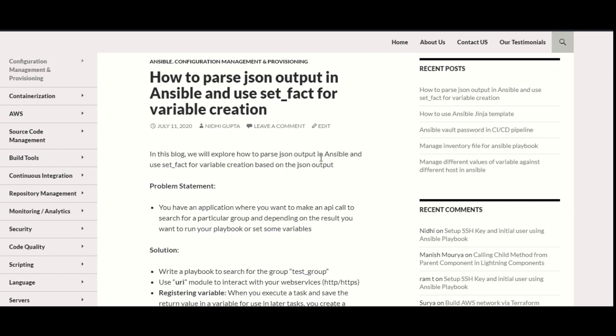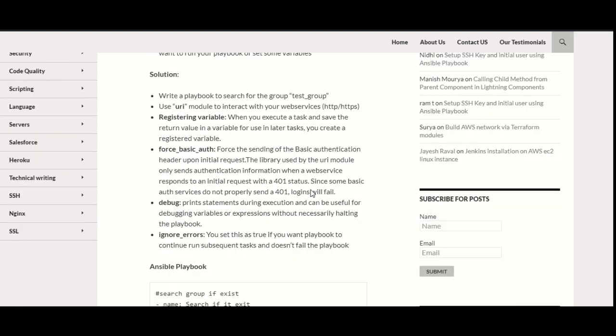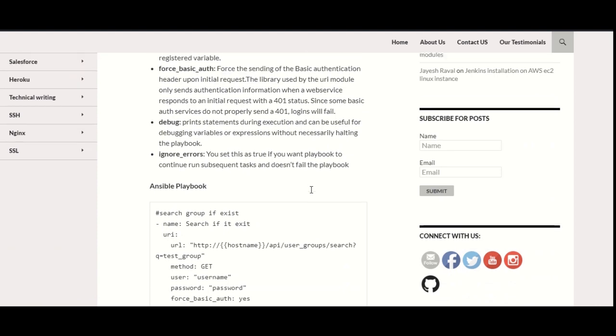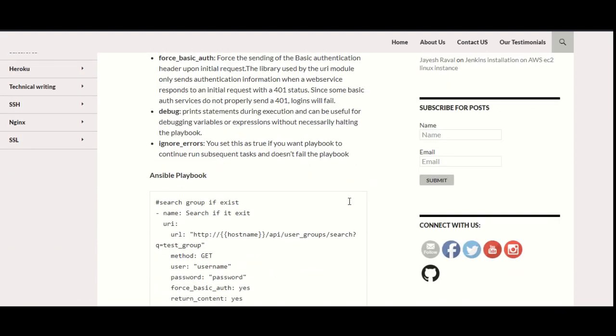You have an application where you want to make some API call to search anything. In my case, I am searching for particular global groups, and depending on the result of that API call, you want to run your playbook and set some variables. Let's see how we can do that. I am writing a playbook and trying to search for the group test_group.